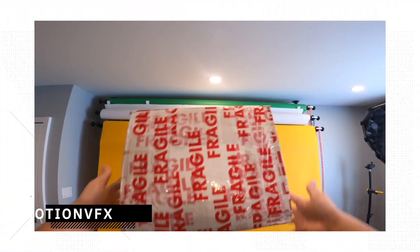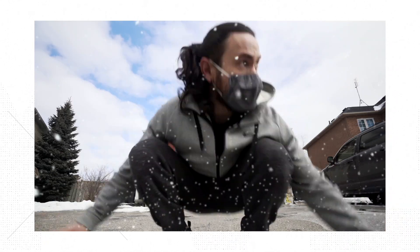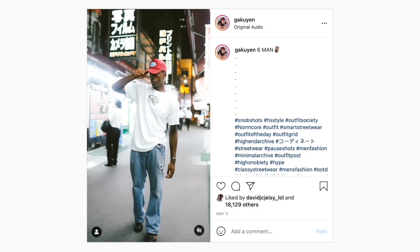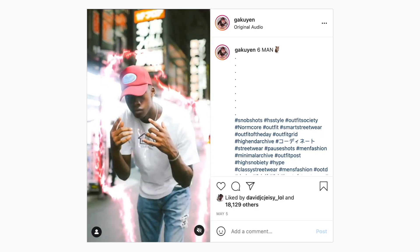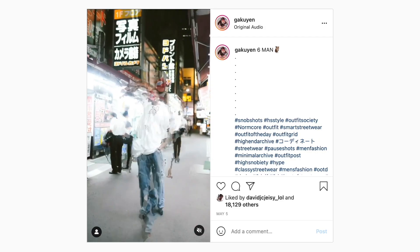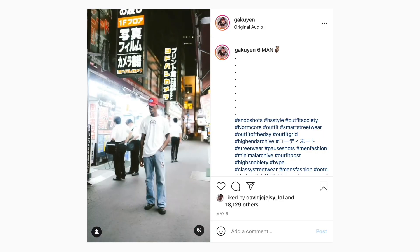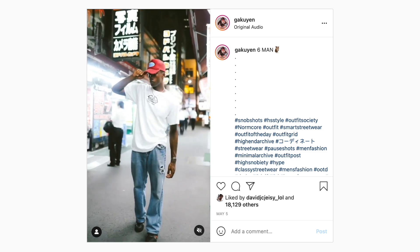For the past few months I've been skimming through different effects and videos on several different social media platforms to see if there are any effects that I can break down and recreate for you guys. I stumbled upon this one a couple weeks ago and thought it was really cool and at the same time really easy to do. Today I'm going to show you guys how to easily shoot this and edit this in post.